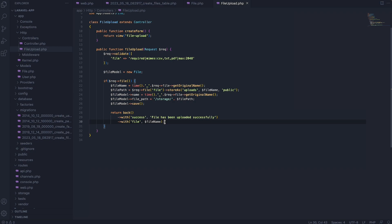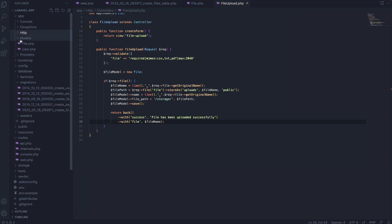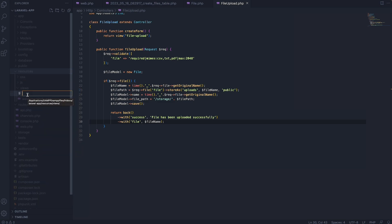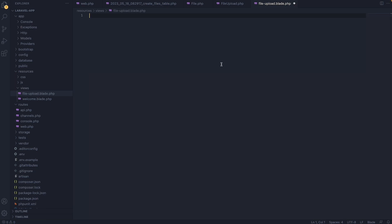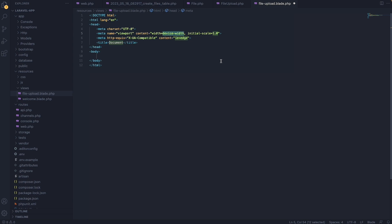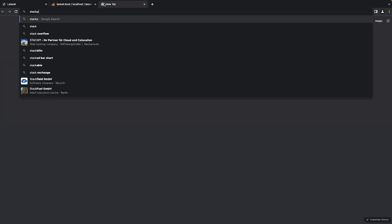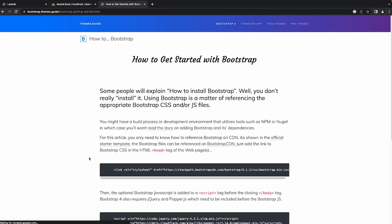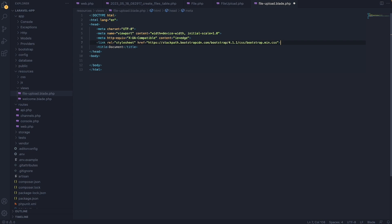Next we are going to create the file upload blade file. I'll head over to resources/views and create a new file named file-upload.blade.php. Inside, I'll type an exclamation mark to create an HTML snippet. Inside the head, I'm going to add a Bootstrap CDN — I'll search for a StackPath Bootstrap CDN in the browser, copy the link, and paste it inside the head element. Then I'll change the title to Laravel File Upload.